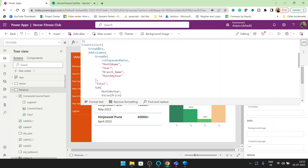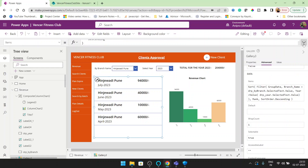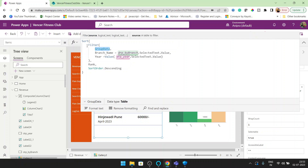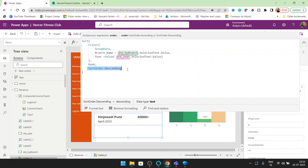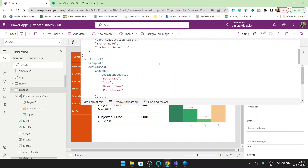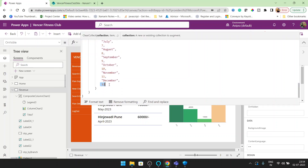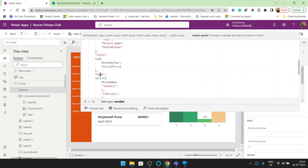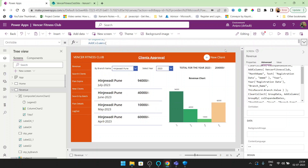Here we are getting a new collection called 'group data.' I applied a filter on this collection and bound it here — filtering by branch name and filtering by year. The rank that we are going to create is sorted in descending order. This rank is basically: January is 1, February is 2, March is 3, up to December 12. Here you can see the rank — this is the switch case on the month name column.